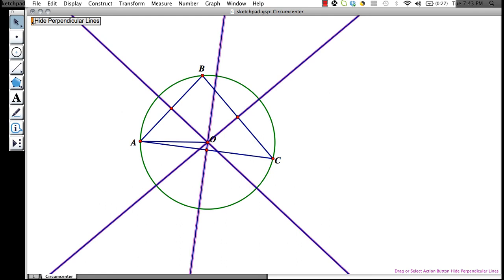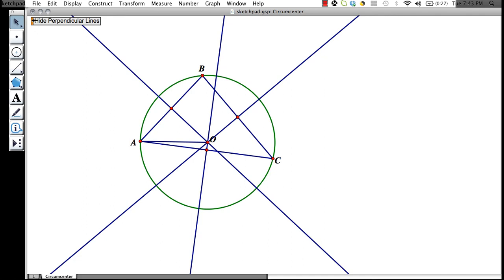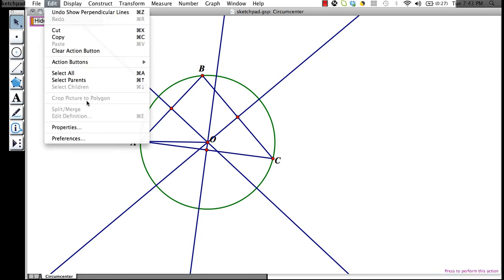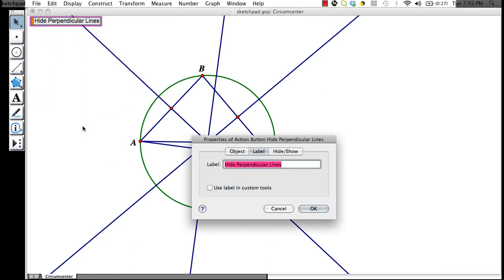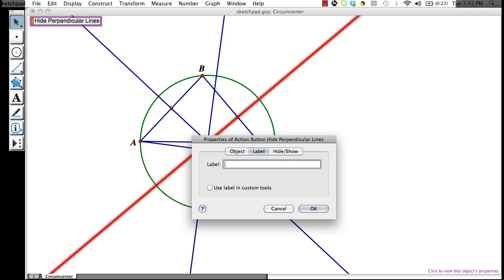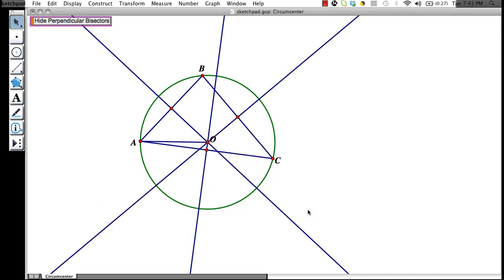If we don't like the text that Geometer Sketchpad has displayed for us, we can click in the white space, click on the colored edge of the text box, go to edit, properties, and in this label section, we can change what the label says. Let's change it to hide perpendicular bisectors. Let's get our text right. Alright, and click OK.